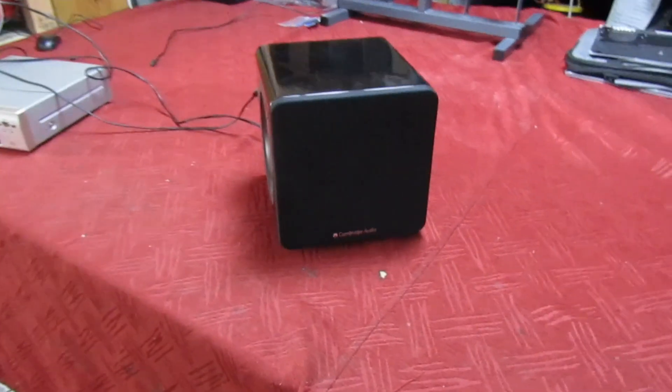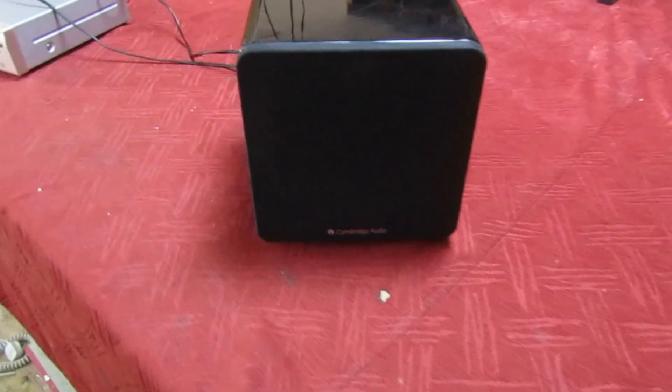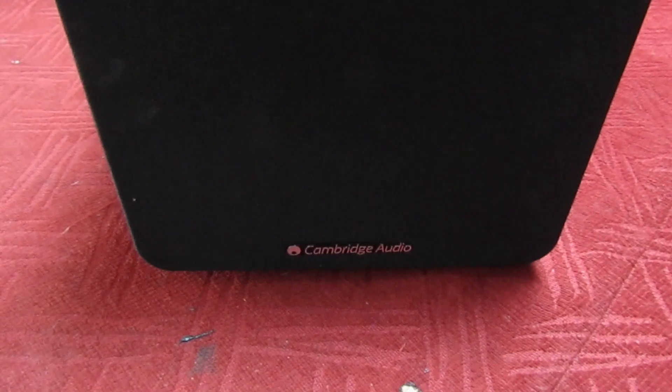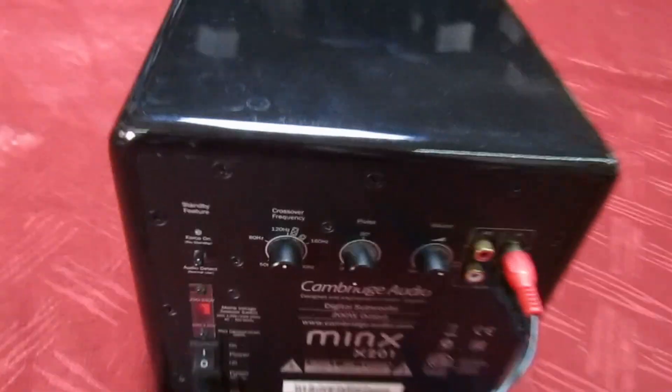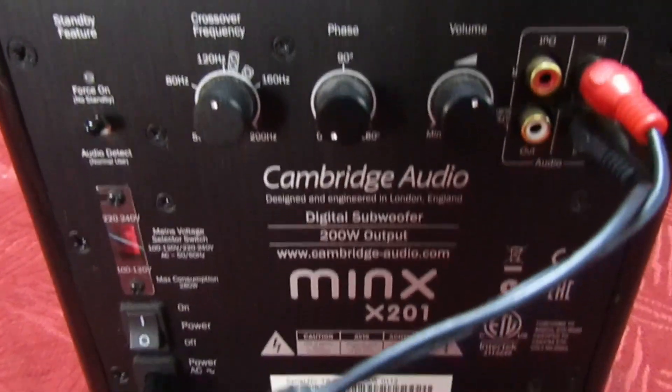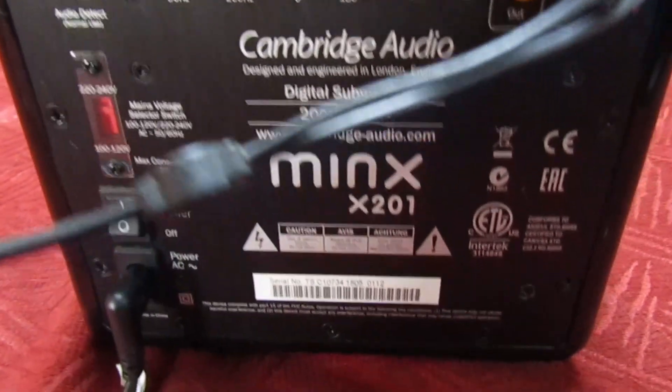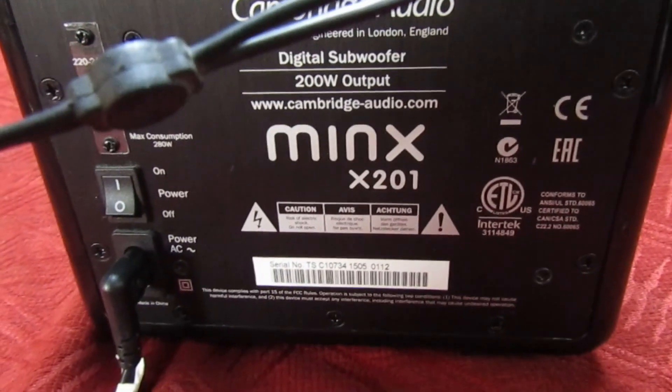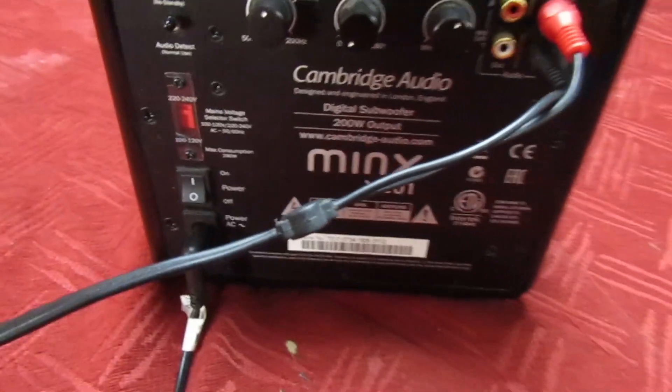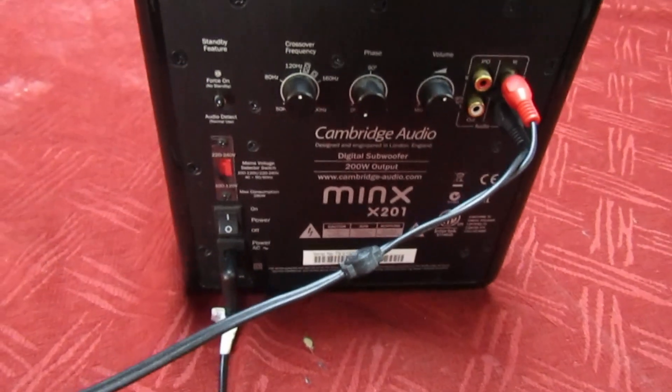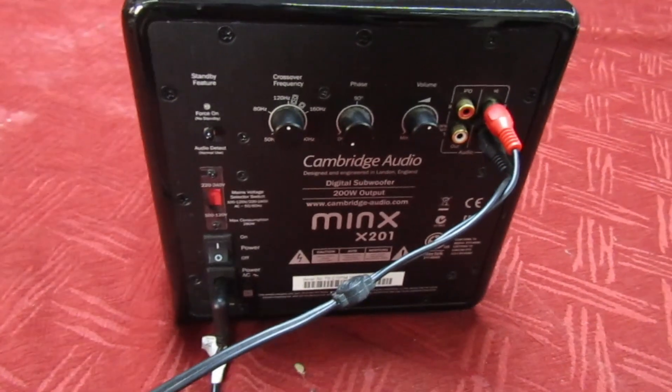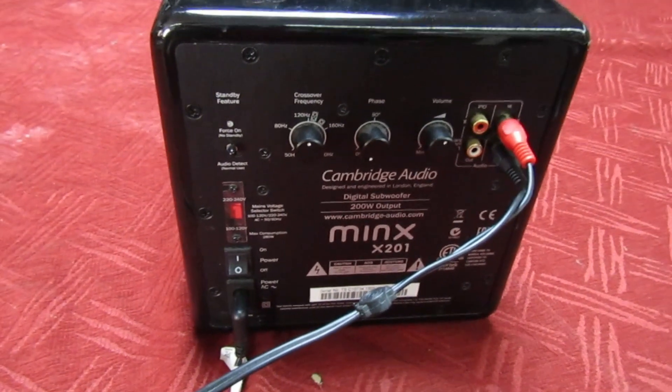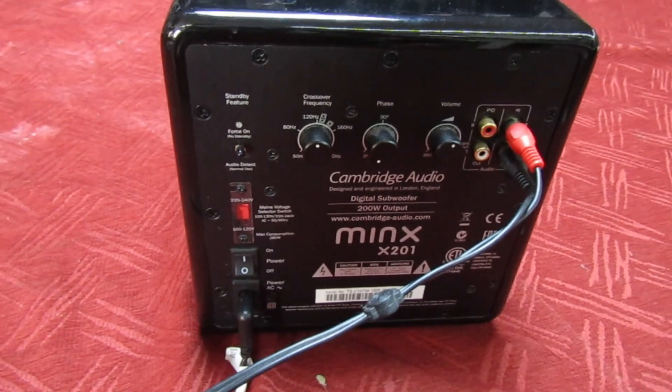Hi guys and girls on YouTube and welcome to my channel. In this video we're going to be looking at this Cambridge Audio Minx X201 subwoofer with a fault on it. Now this is actually a fault I've had quite a few times now, so we're going to cut straight to the chase. I'm not going to show you how I found it, I'm just going to show you what the problem is and where to look.